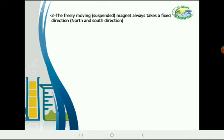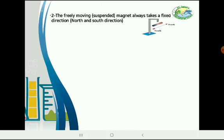Number 2: the freely moving magnet almost takes a fixed direction — the north and south direction. One pole refers to north and the other pole refers to south.